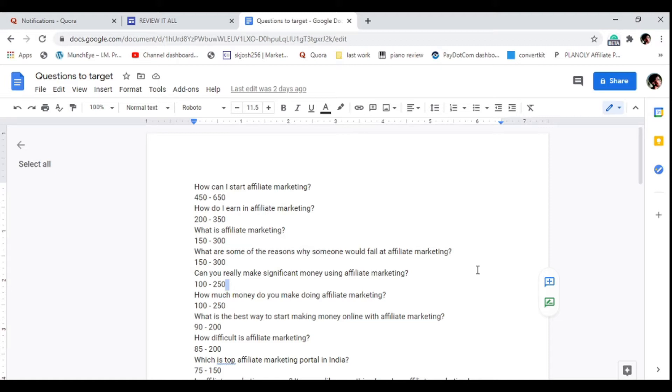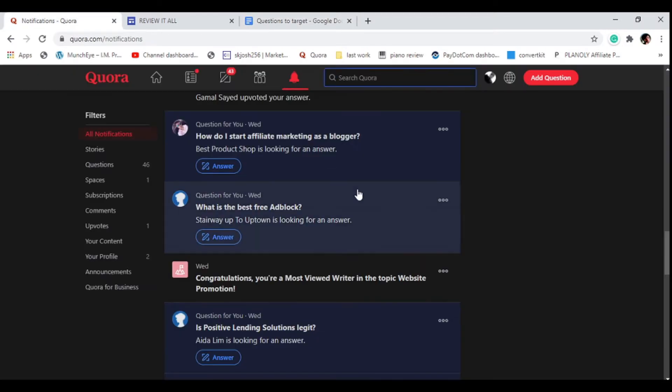You can see I have here a group of questions that I'm going to be answering. I've already answered some of these questions and I managed to get some results from the methods I'm showing you guys.